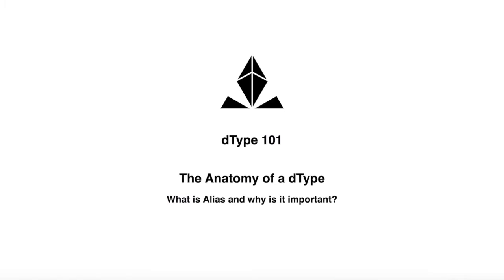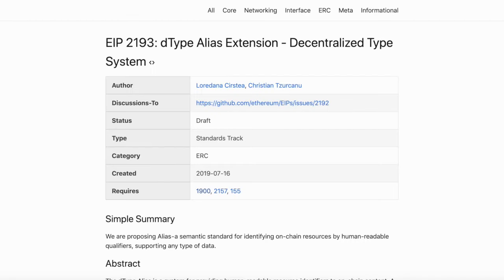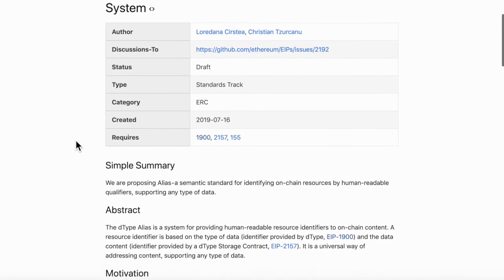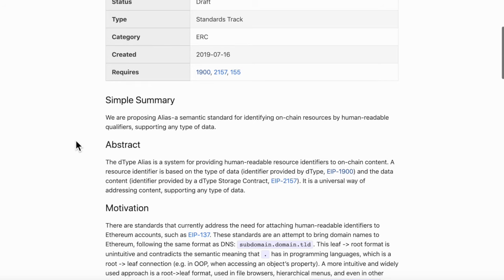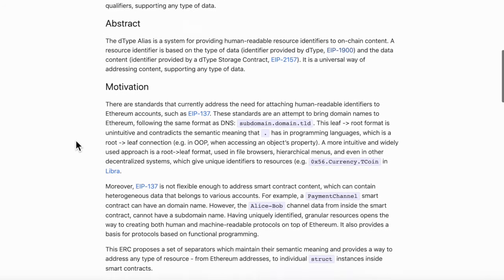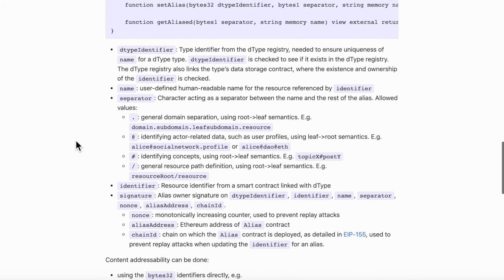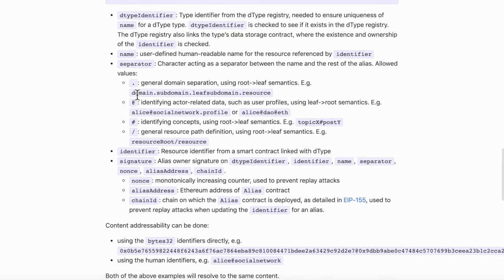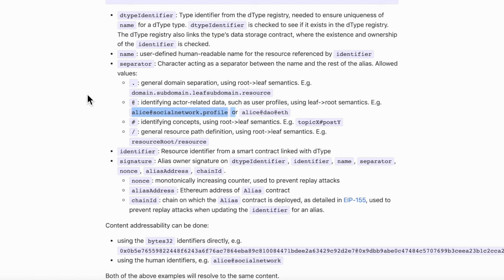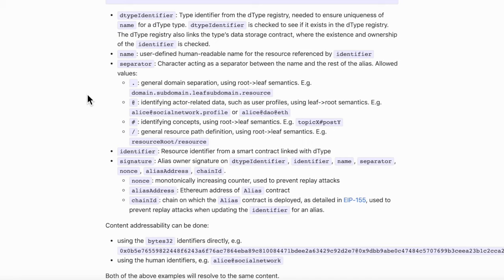On top of D-Type, we have built Alias. So what is Alias and why is it important? Alias is a semantic standard for identifying resources by human-readable qualifiers supporting any type of data. Alias is a DNS-like indirection for D-Type. A resource identifier is based on the D-Type name provided by D-Type and the data content referenced through a human-readable qualifier.